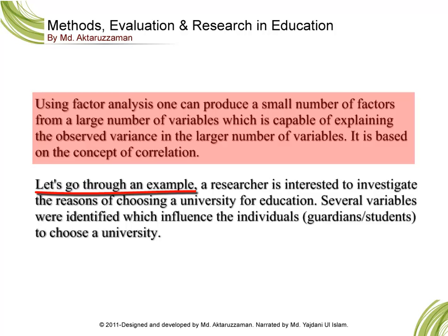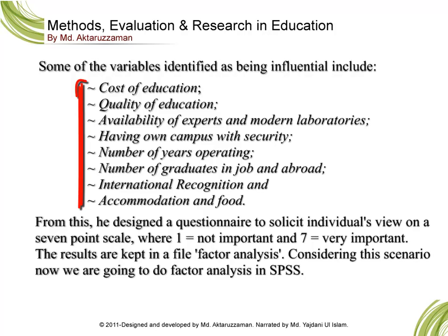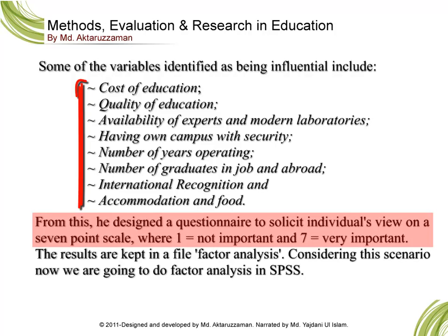Some of the variables identified as being influential include cost of education, quality of education, availability of experts and modern laboratories, having own campus with security, number of years operating, number of graduates in job and abroad, international recognition, and accommodation and food.